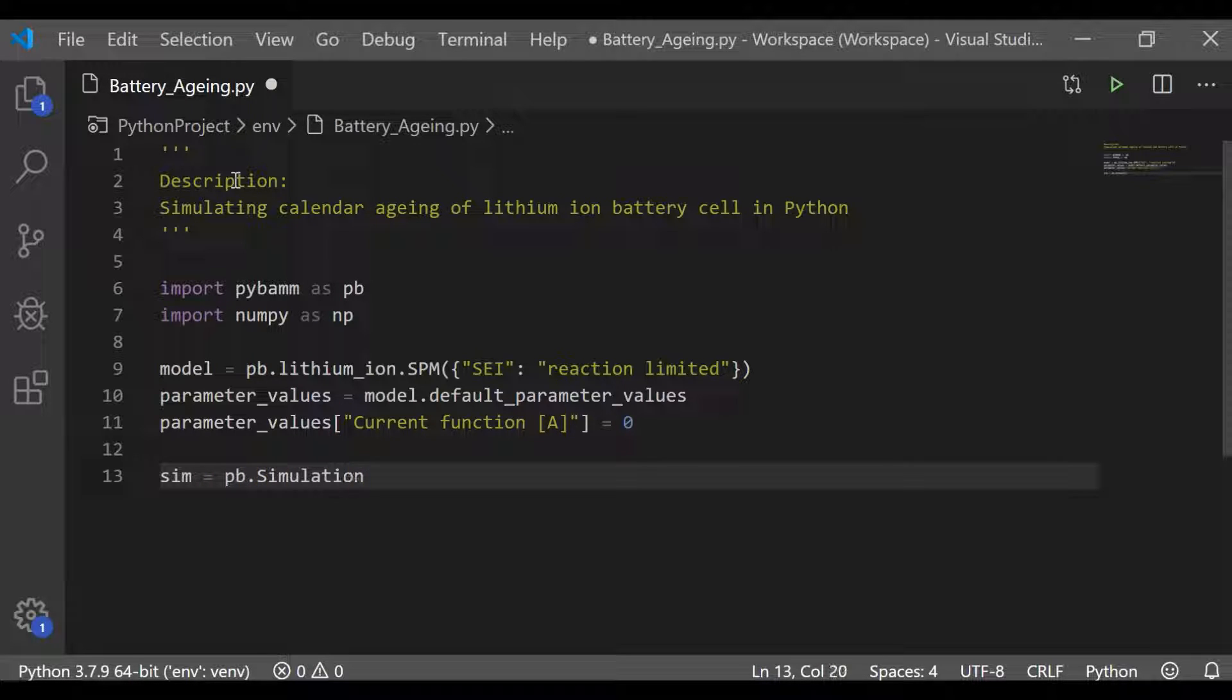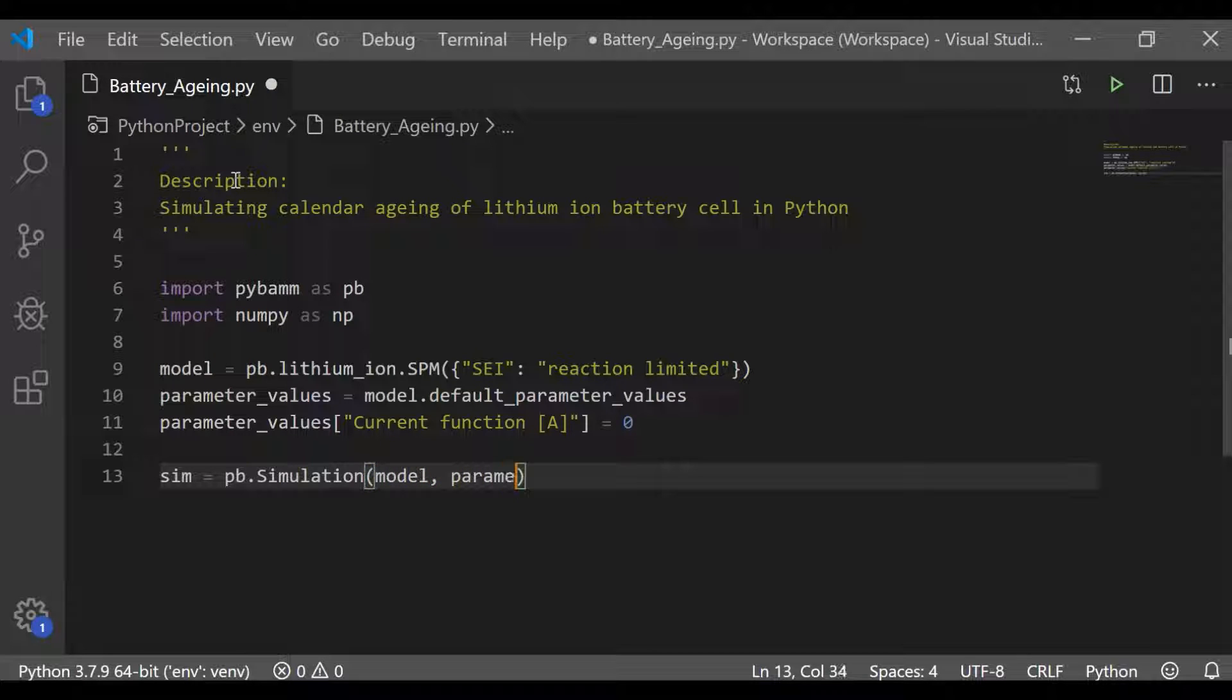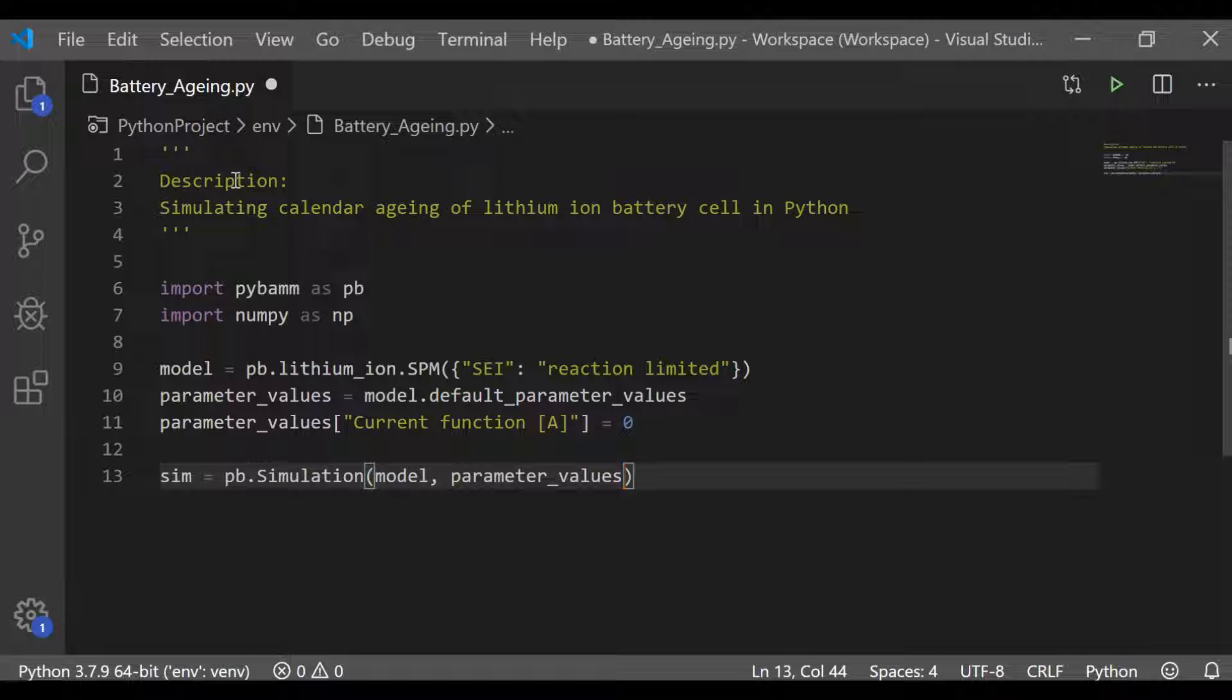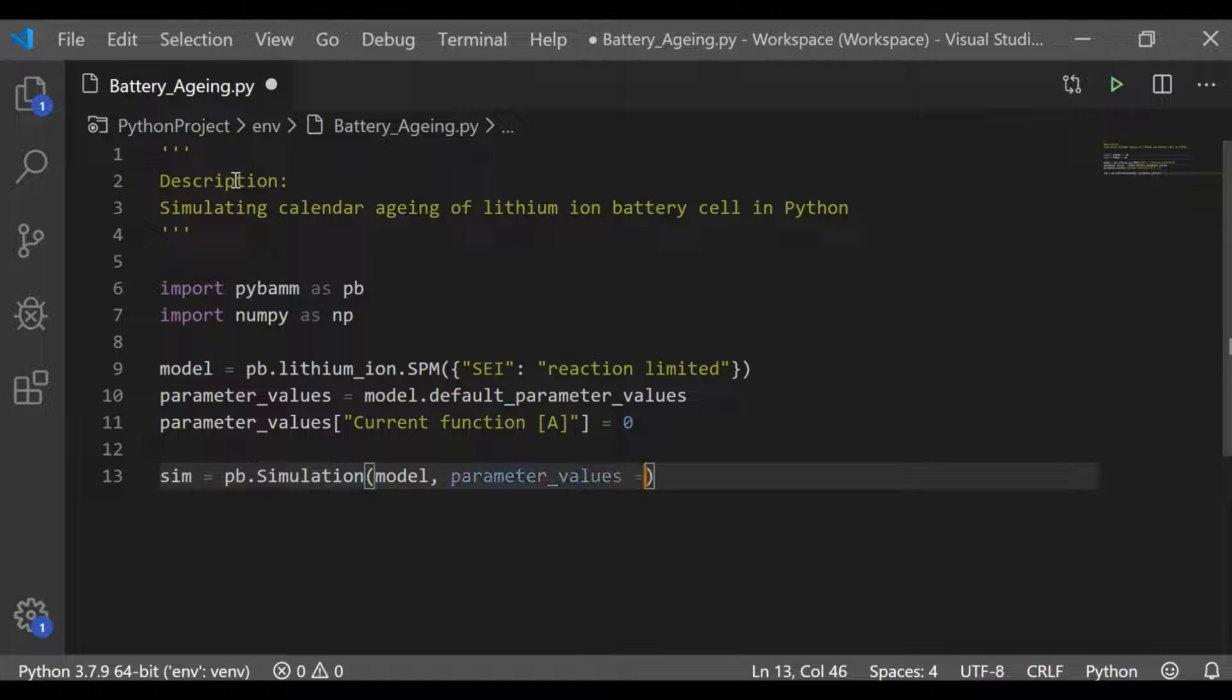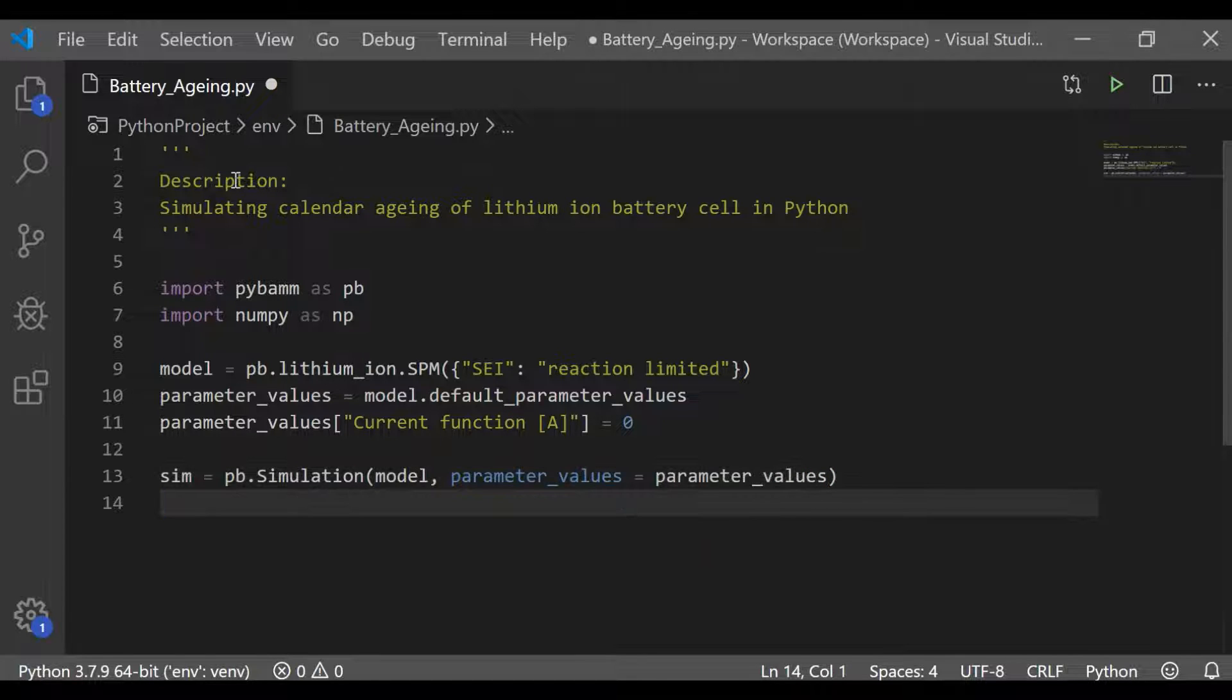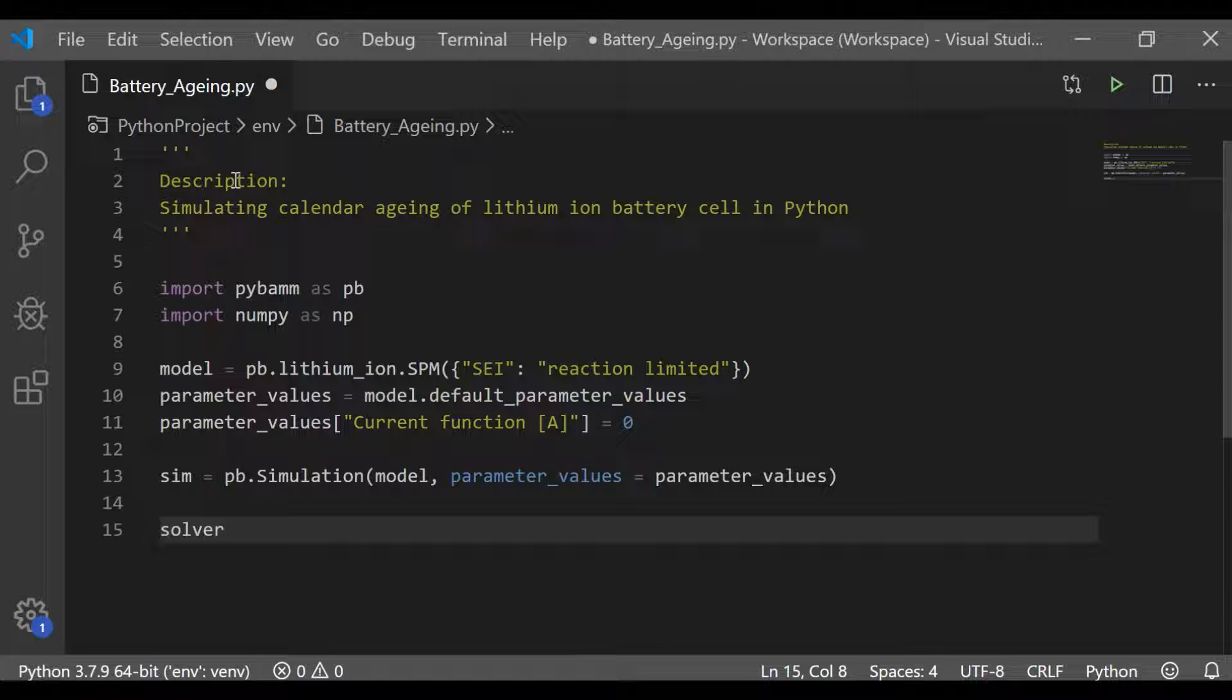So with this parameter values, we will proceed to simulate by passing the model, which is single particle model with the sub-model as solid electrode interface with reaction limited and pass the parameter values. So now we have simulated it.